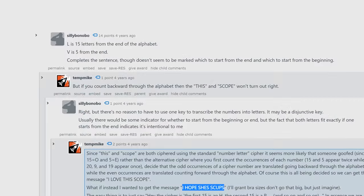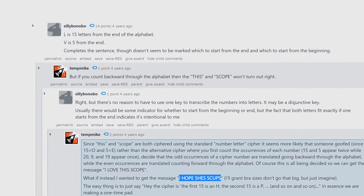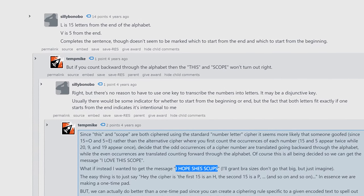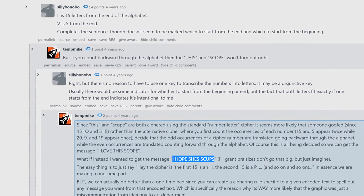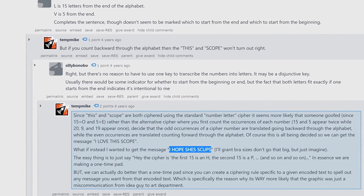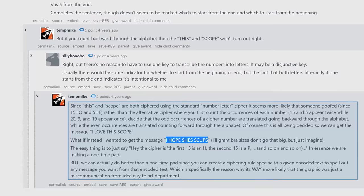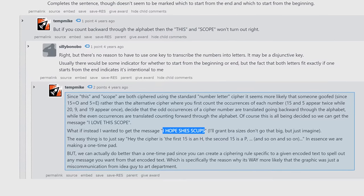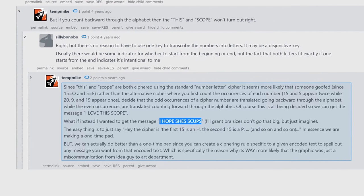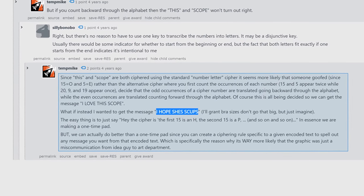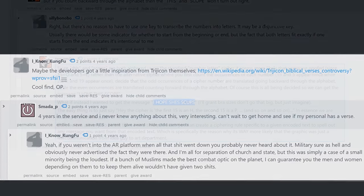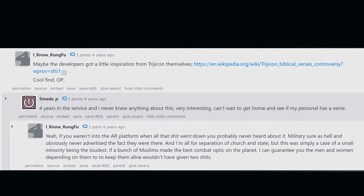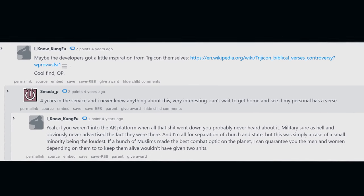But this being the internet, Temp Mike applied even more creative license to it and proposed, with the right cipher, it could read: I Hope She's S Cups. Nice. That whole post was a goldmine.